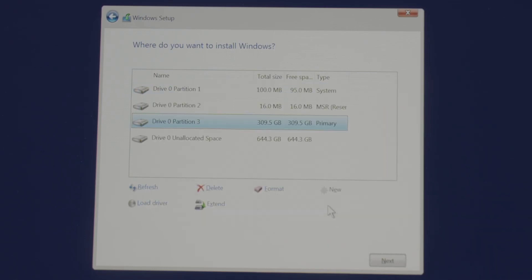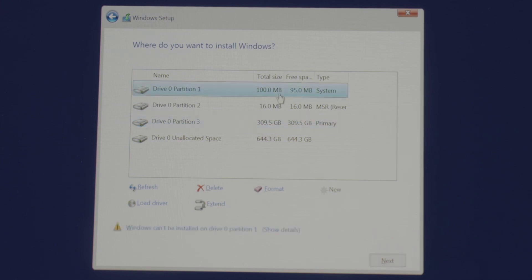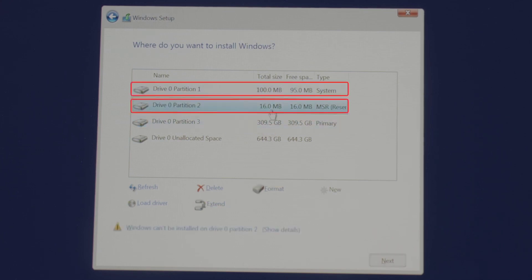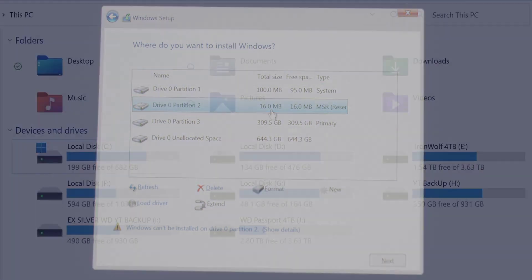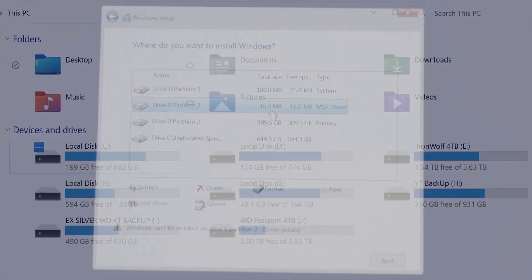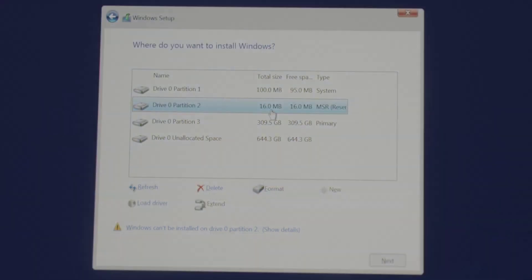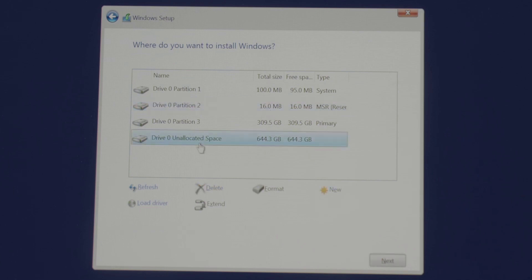We have created the first partition. As well as you might notice we have created two more partitions automatically in the process. The partition one and partition two. They are system reserved and MSR reserved or Microsoft reserved partitions. They are essential partitions to your operating system in order to work. They will be hidden for example they can't be seen from your file explorer or this PC. So leave them as it is, do not delete or format them.